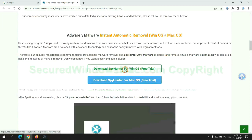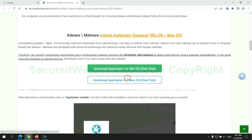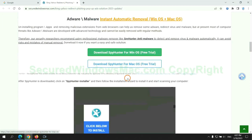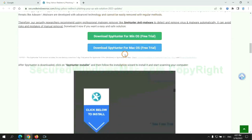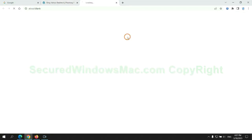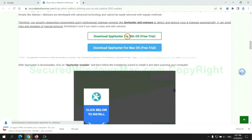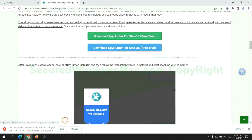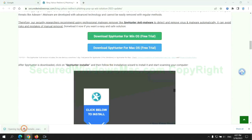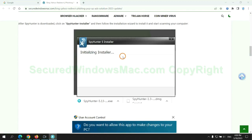Click the button here to download SpyHunter for Windows or Mac. Once download completes, click on the SpyHunter Installer and follow the installation wizard to install it.